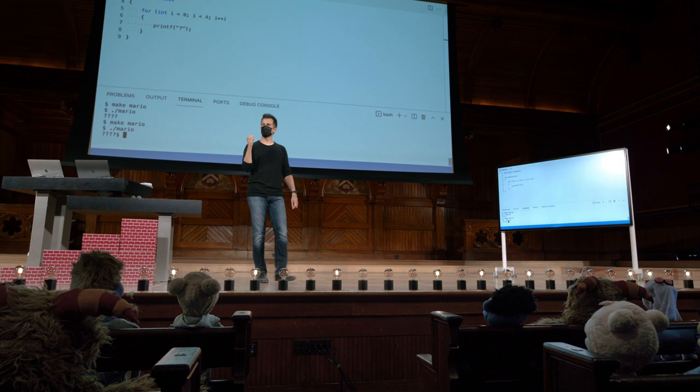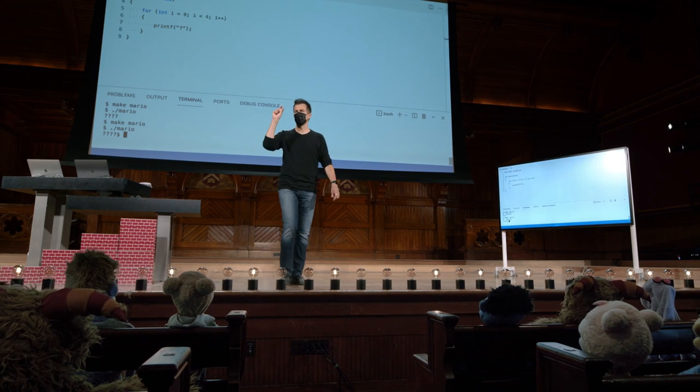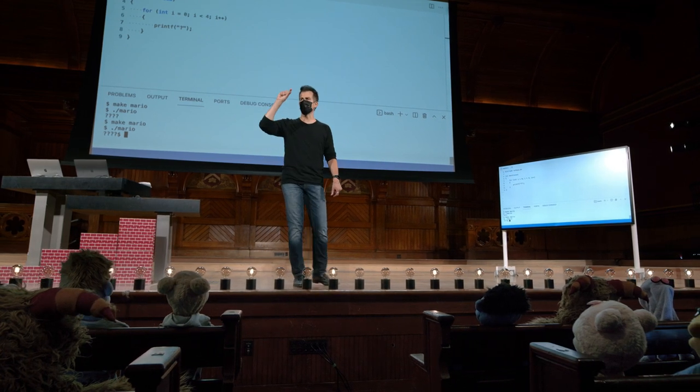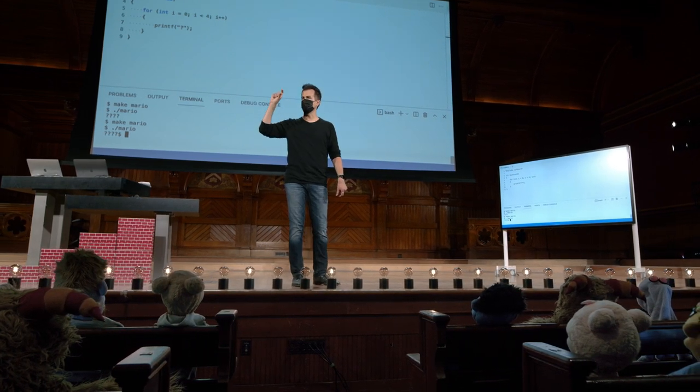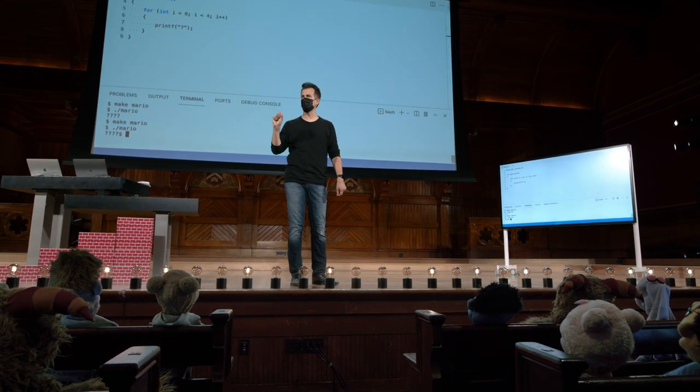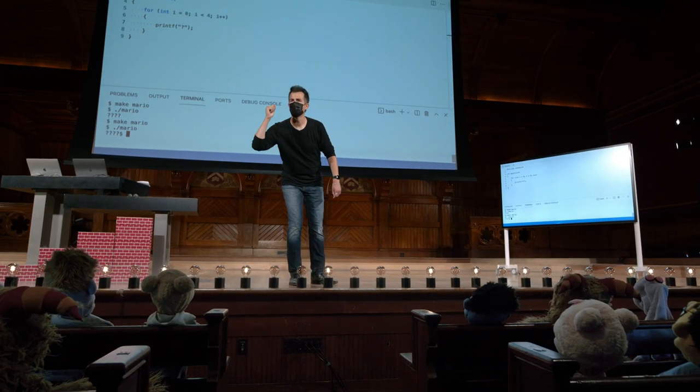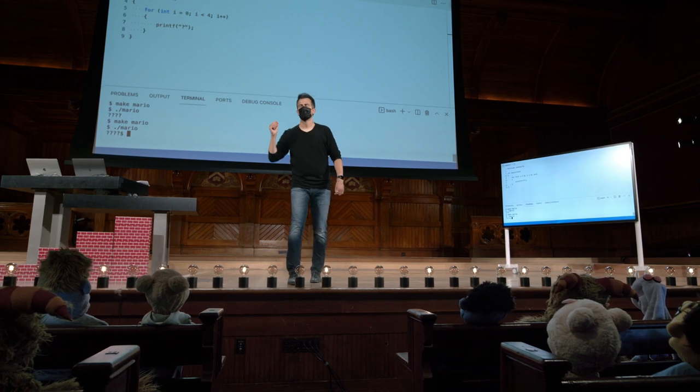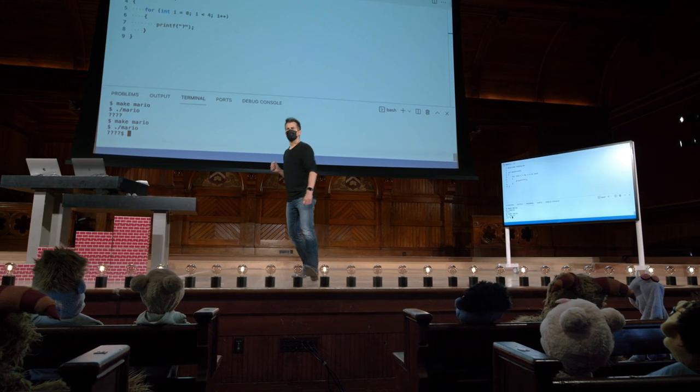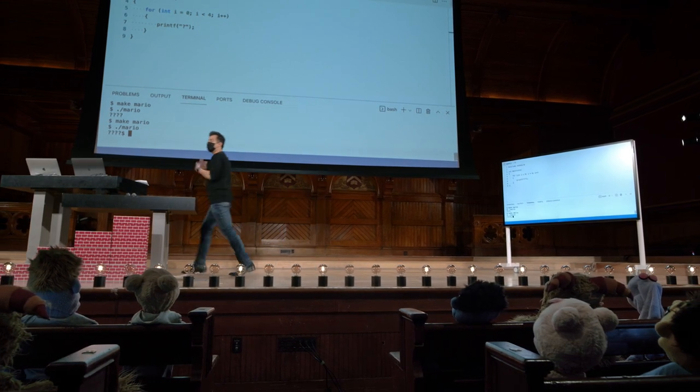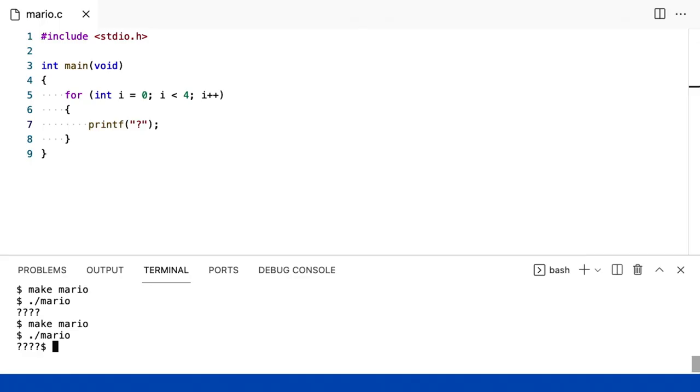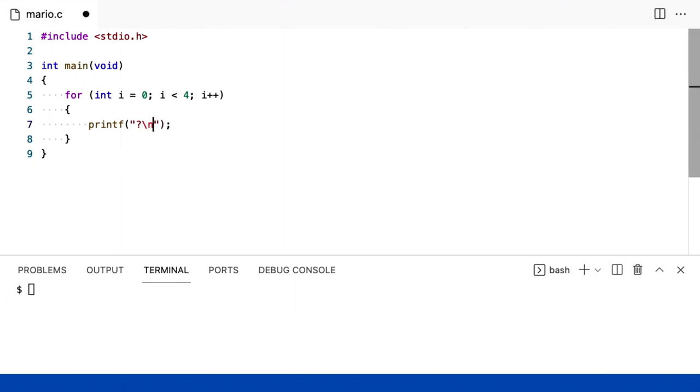Mas eu cometi um erro. Apenas uma estética estúpida. O prompt não está na nova linha. Como eu poderia movê-lo? Sim, eu preciso de um caractere de escape, a barra invertida N. Mas eu vou colocá-lo aqui? Ok, não, porque isso vai colocá-lo depois de todos, e vai tornar essa coisa vertical em vez de horizontal.